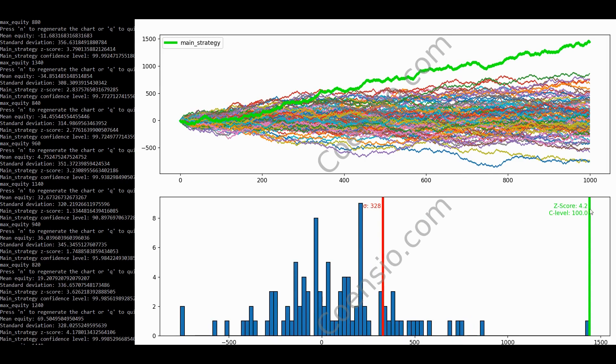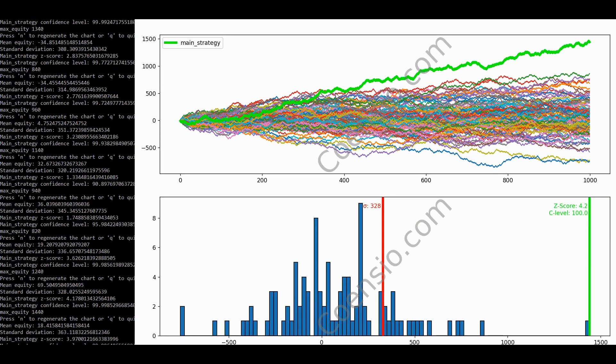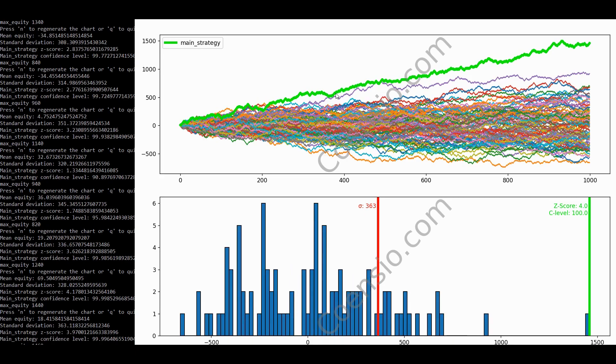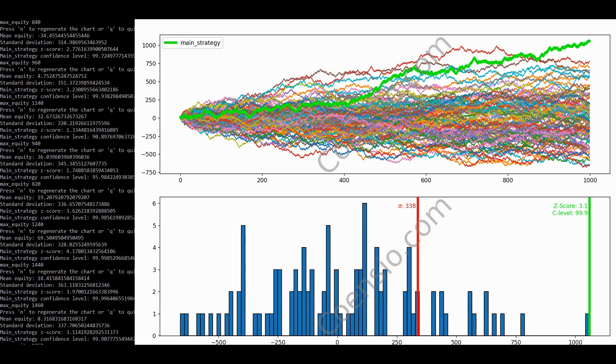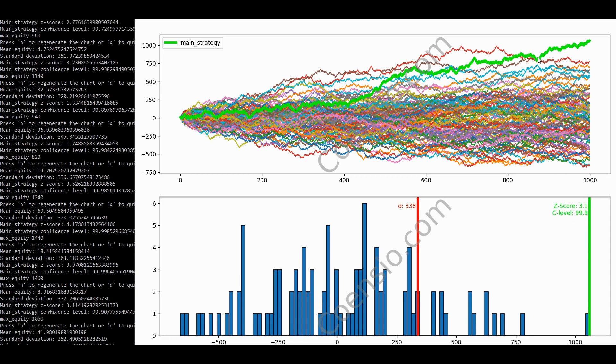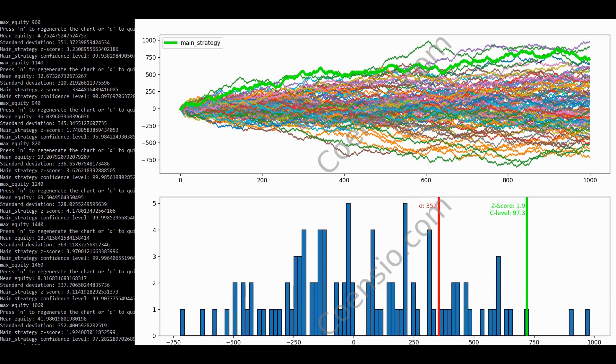This one has a final z-score of 4.2 and a breakpoint of 400 trades. And the next one. This result shows a final z-score of 3.1 at 99.9% confidence, but it took more than 800 trades to escape the noise band.